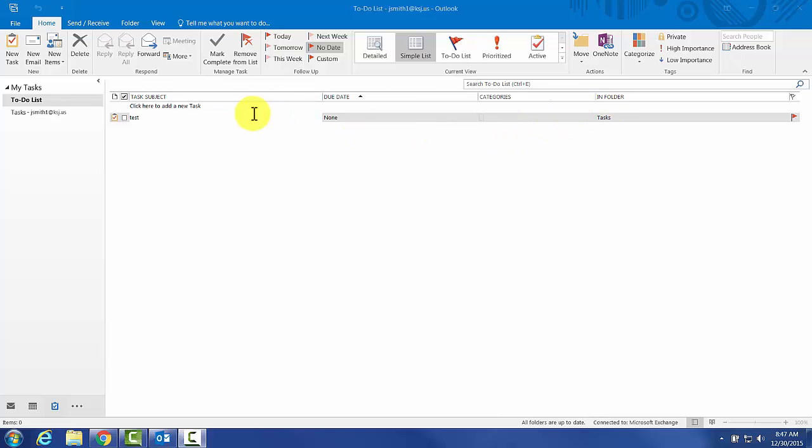Now I usually use Outlook for my work tasks and Todoist for my personal, and I don't really want to mix the two. But I do prefer Todoist, so let's see if we can make them match.